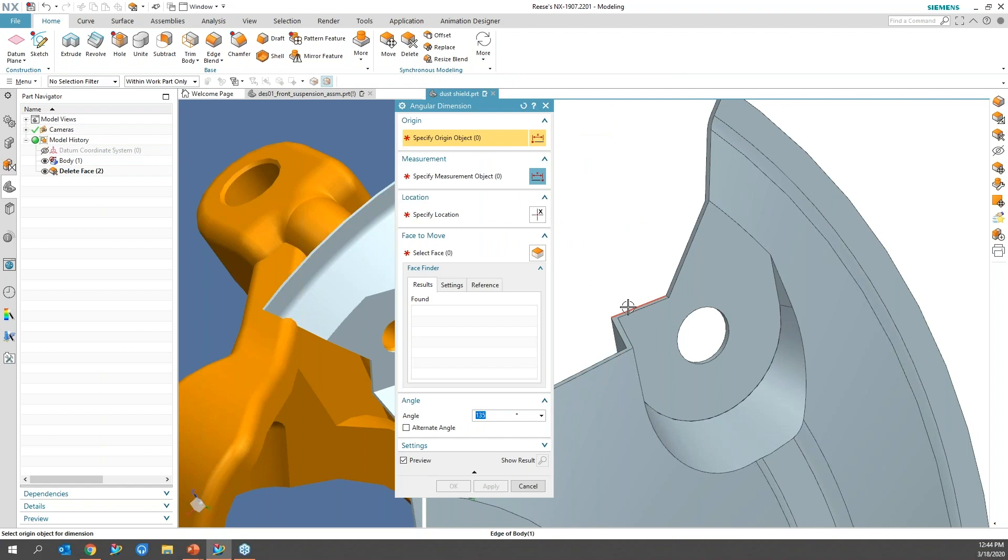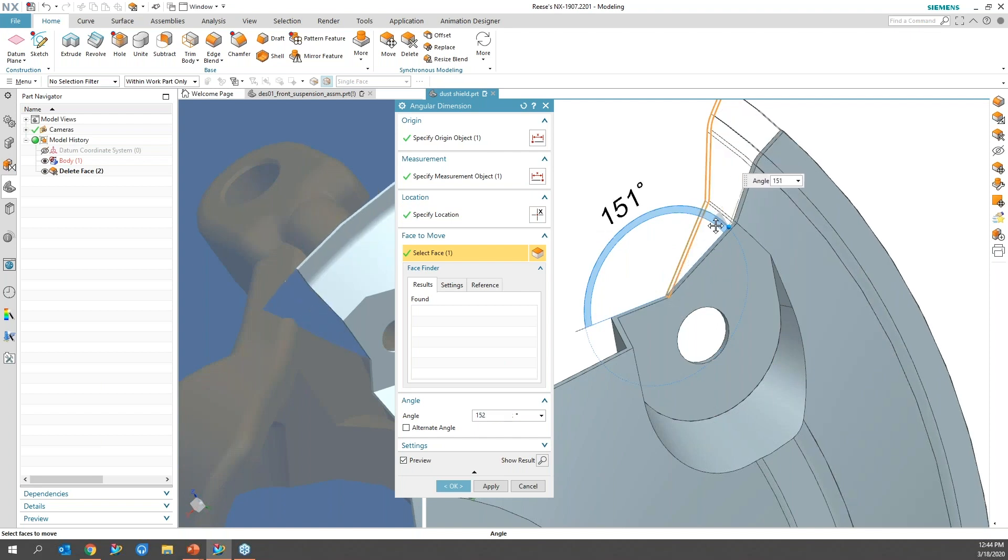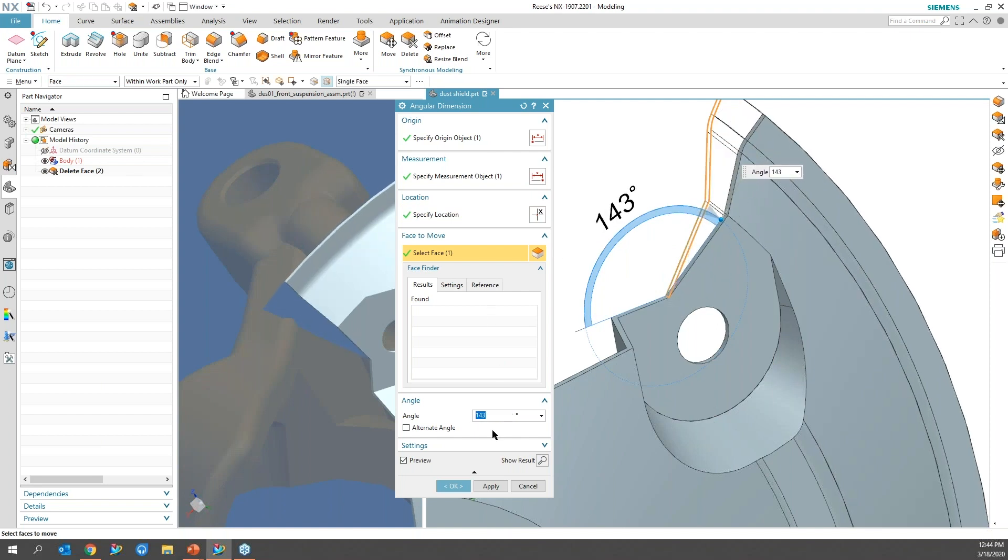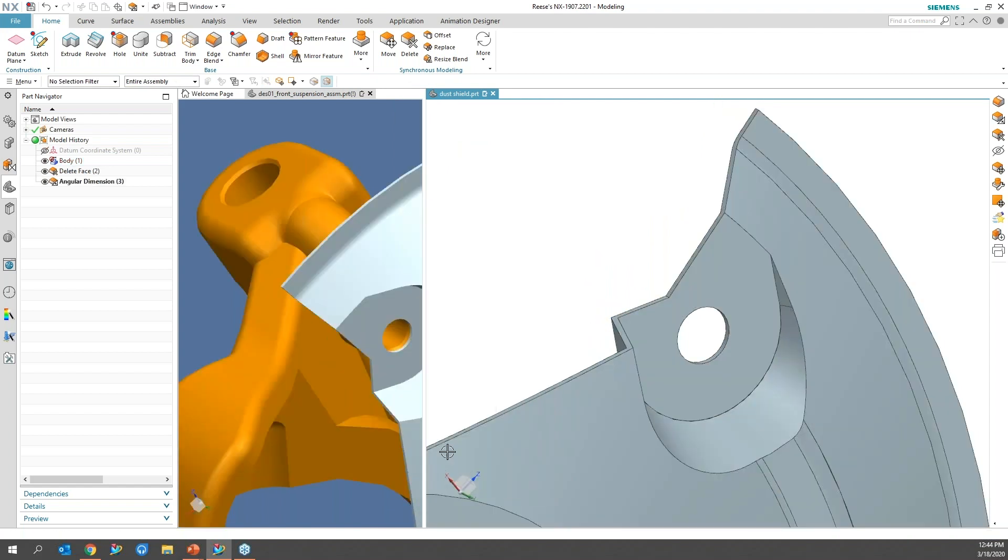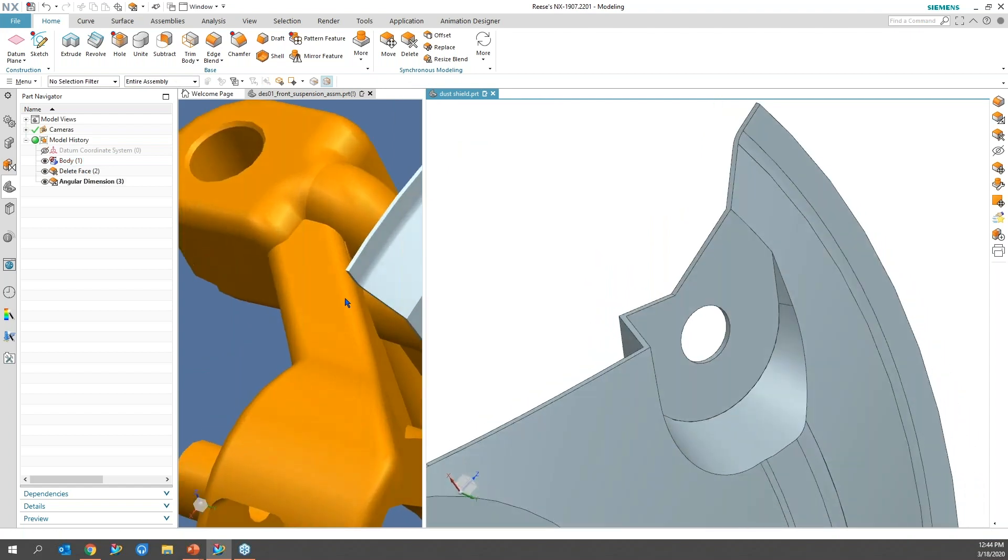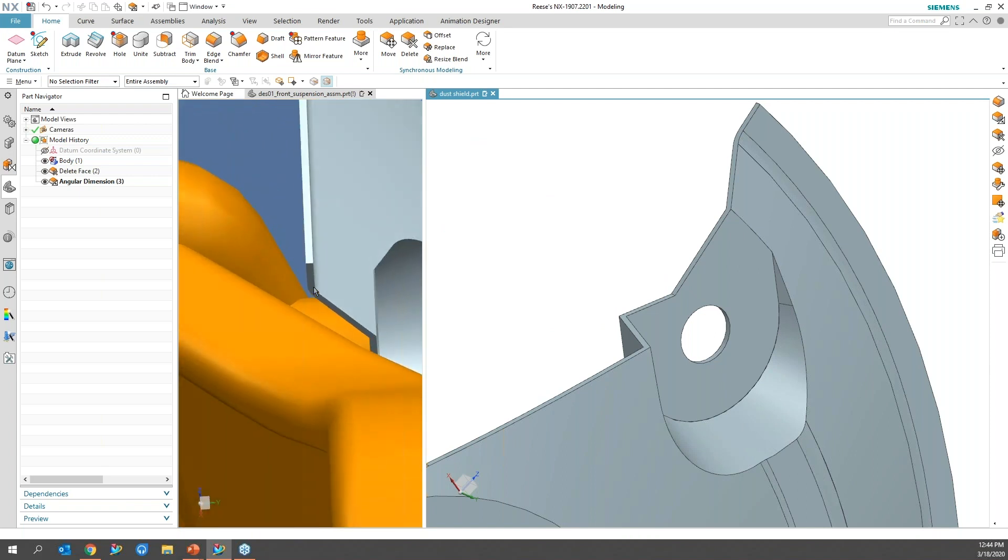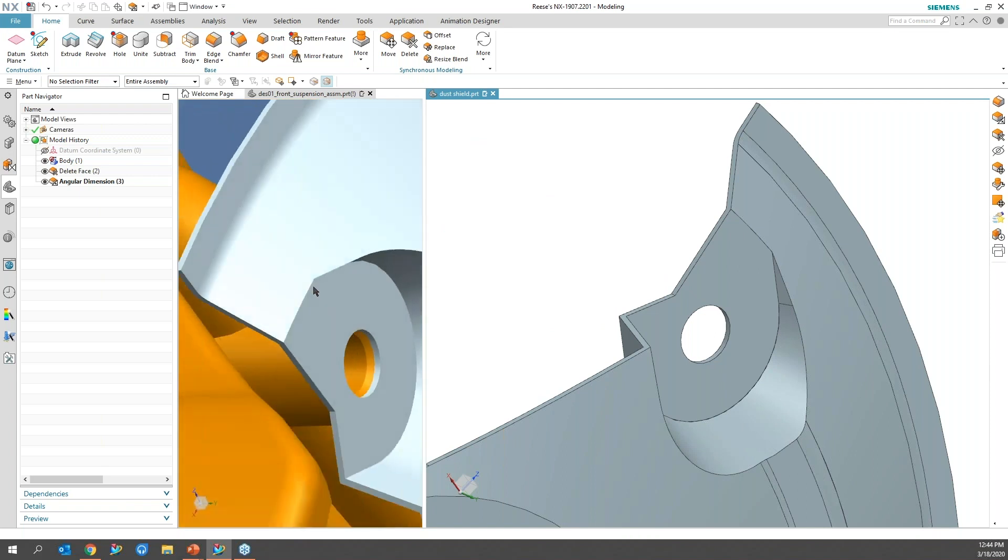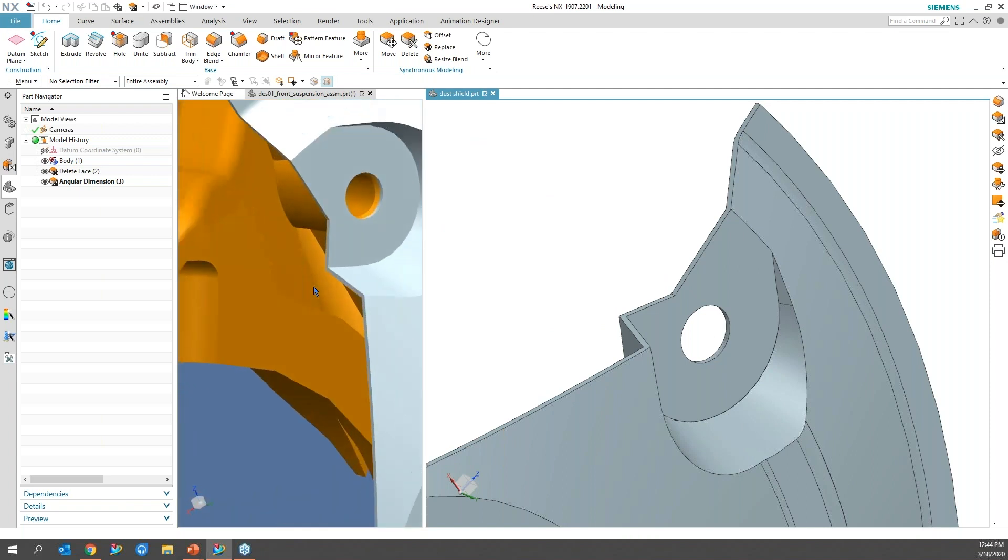So go back in, angle dimension. And this time I'll select reverse. That makes sense. And then drag it to a number that makes sense. Or I can go ahead and type it in. It's really a preference. And go ahead and hit OK. I'm going to go back over to this window to spin it around. And I can see that I'm now clear. So I'm happy with that.